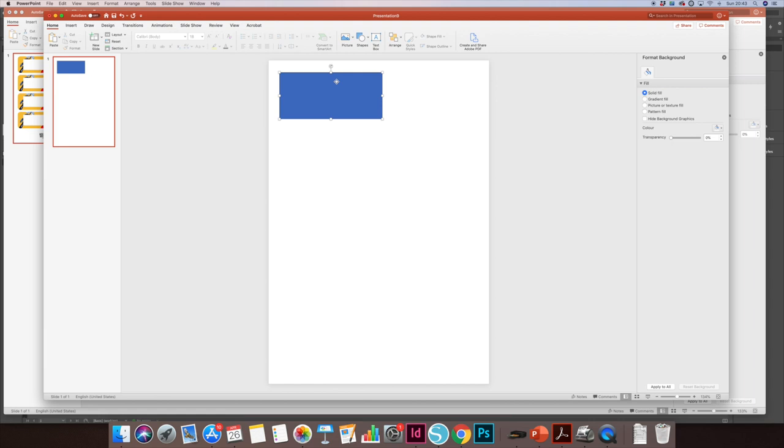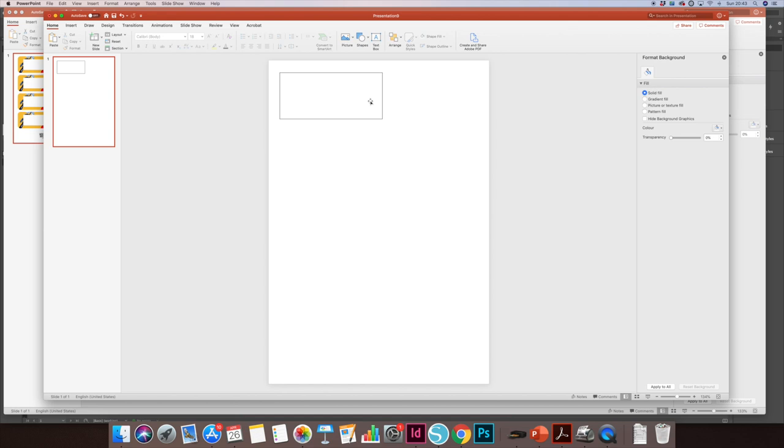I'm just going to get rid of the blue fill to make it into a plain box. I'm not going to create 10 boxes yet. I'm going to do everything I want to do to this first and then I can format it and then duplicate it 10 times.